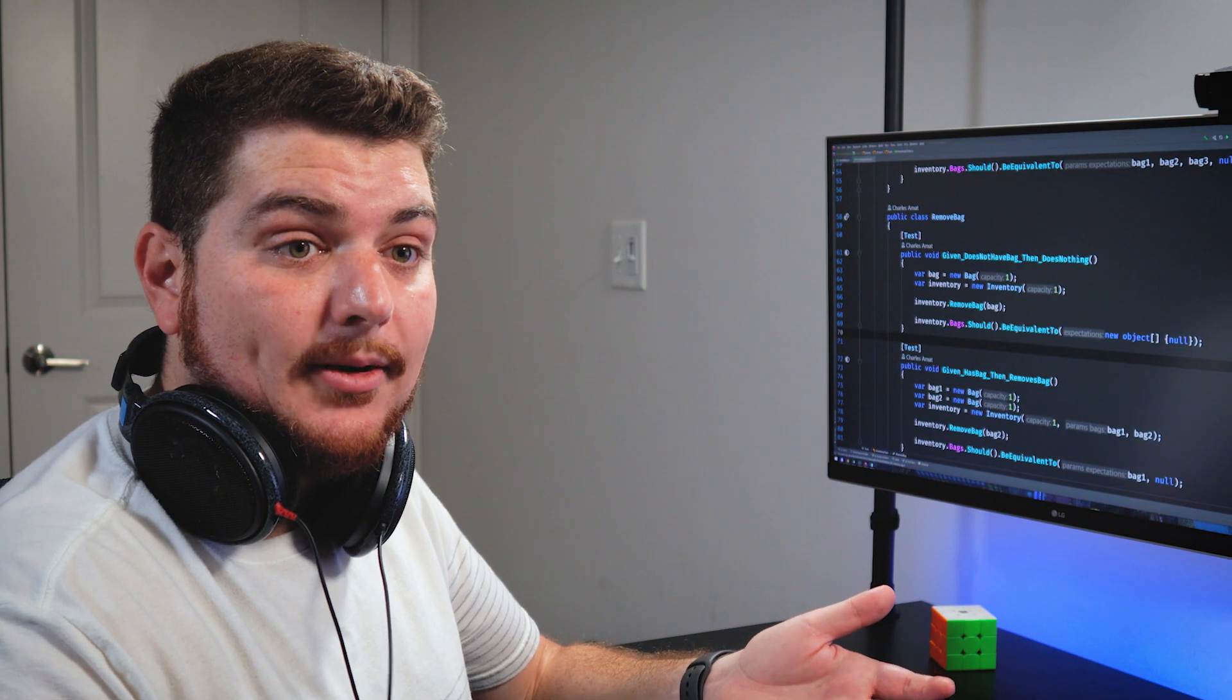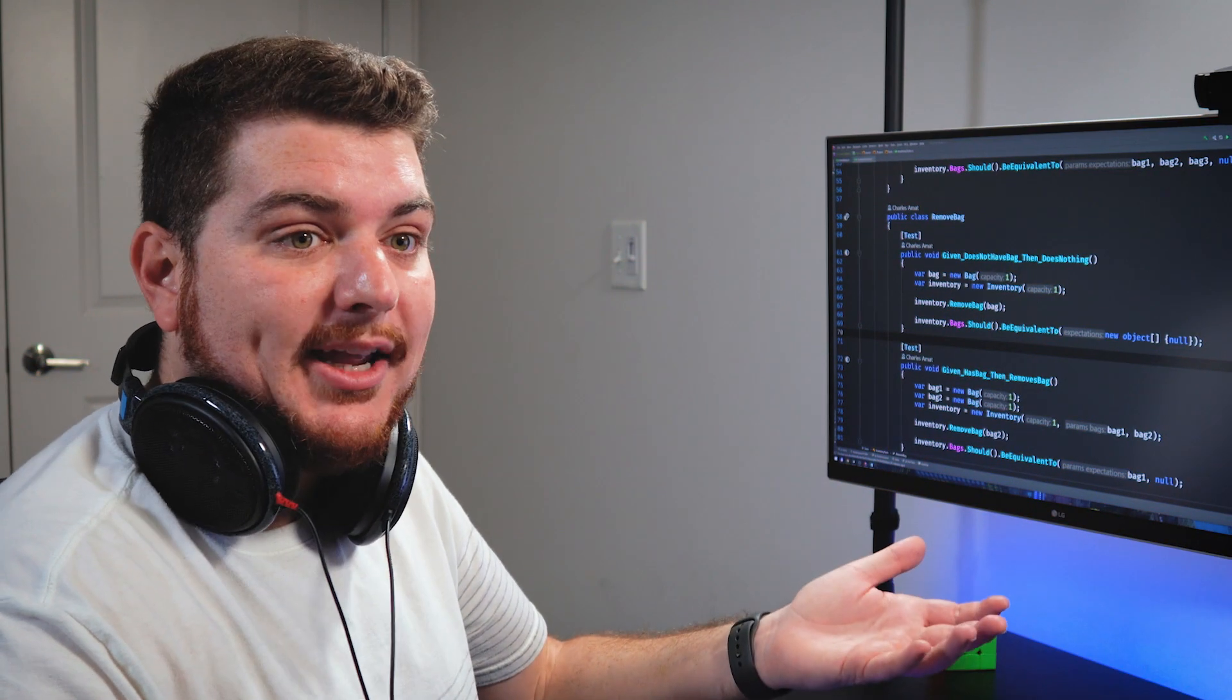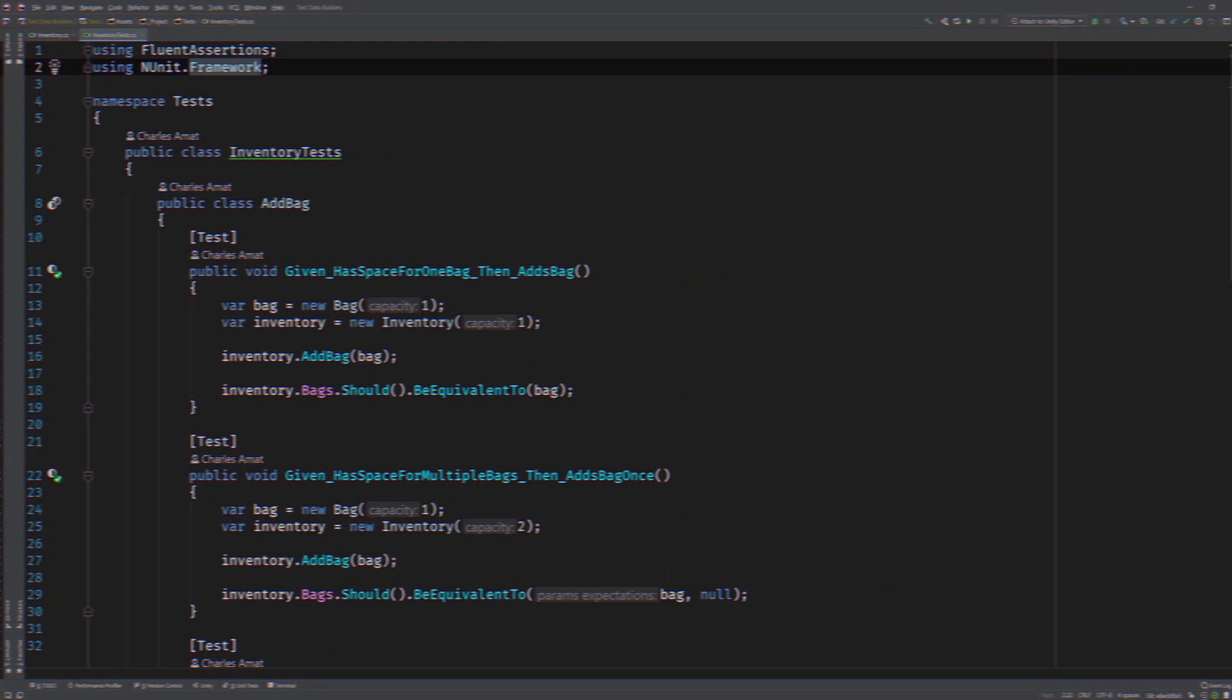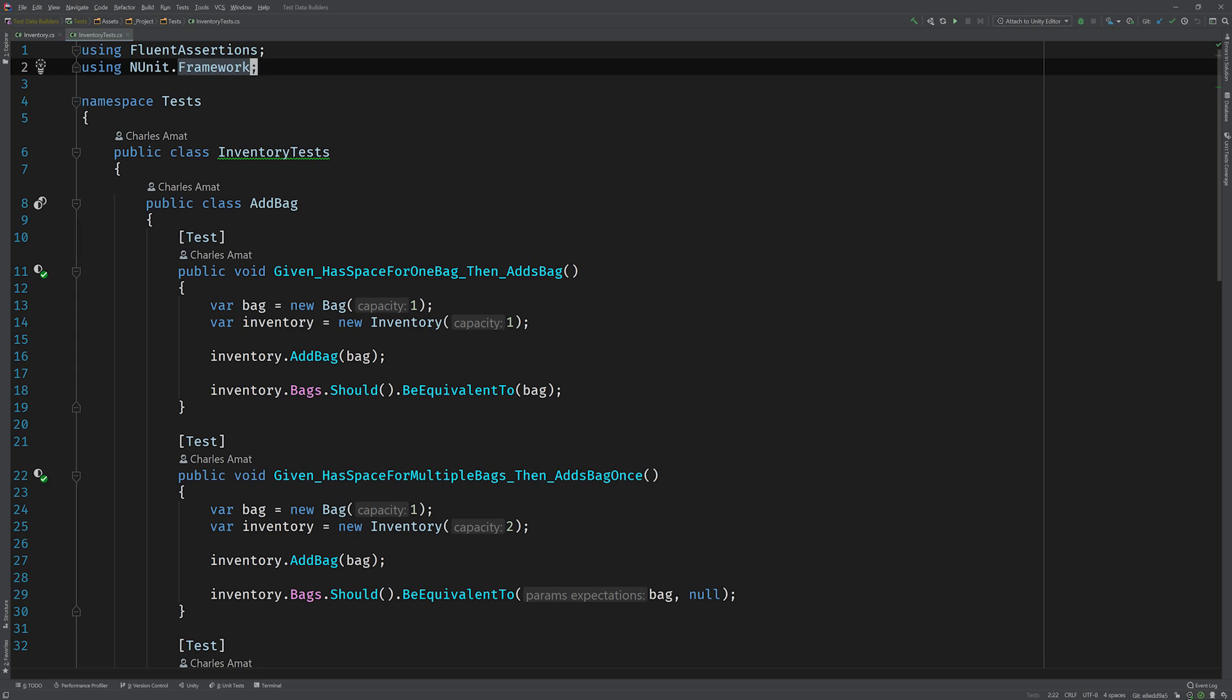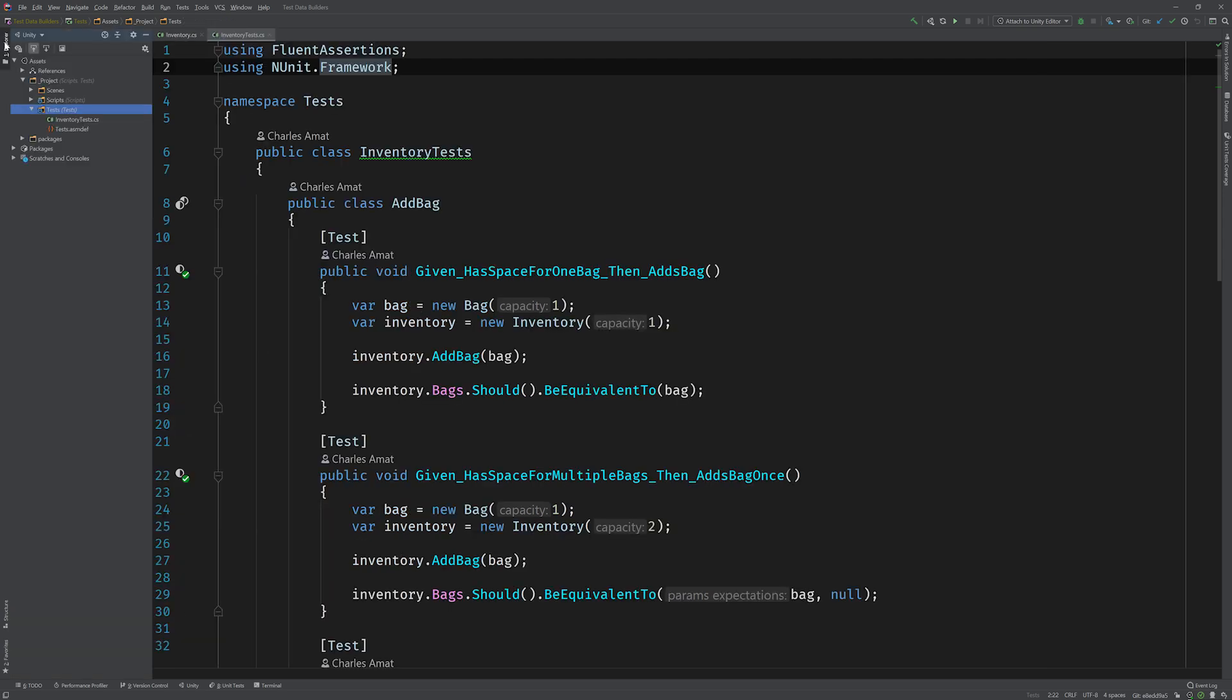That sounds great. Where do we begin? Let's start by creating a builder for the bag class since it's so simple. After that, we'll move on to the inventory class so we can start refactoring these tests. Once we have those in place, I'll show you a cool trick that will make these tests way more expressive and easier to read. Sound good? Yeah, sounds good to me.